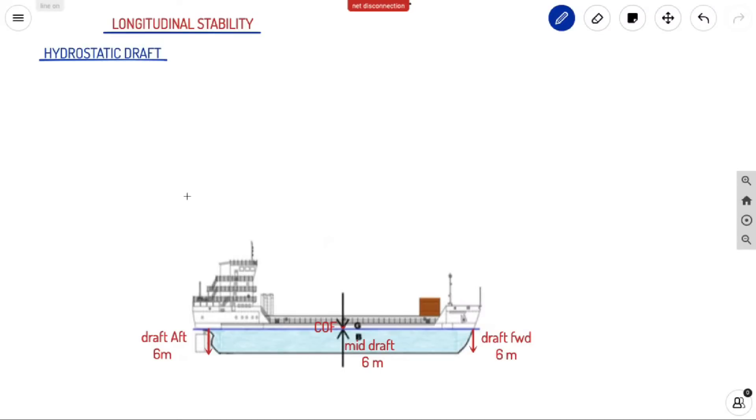Welcome back to Ahoiq Navigos. We are continuing our longitudinal stability concept today.